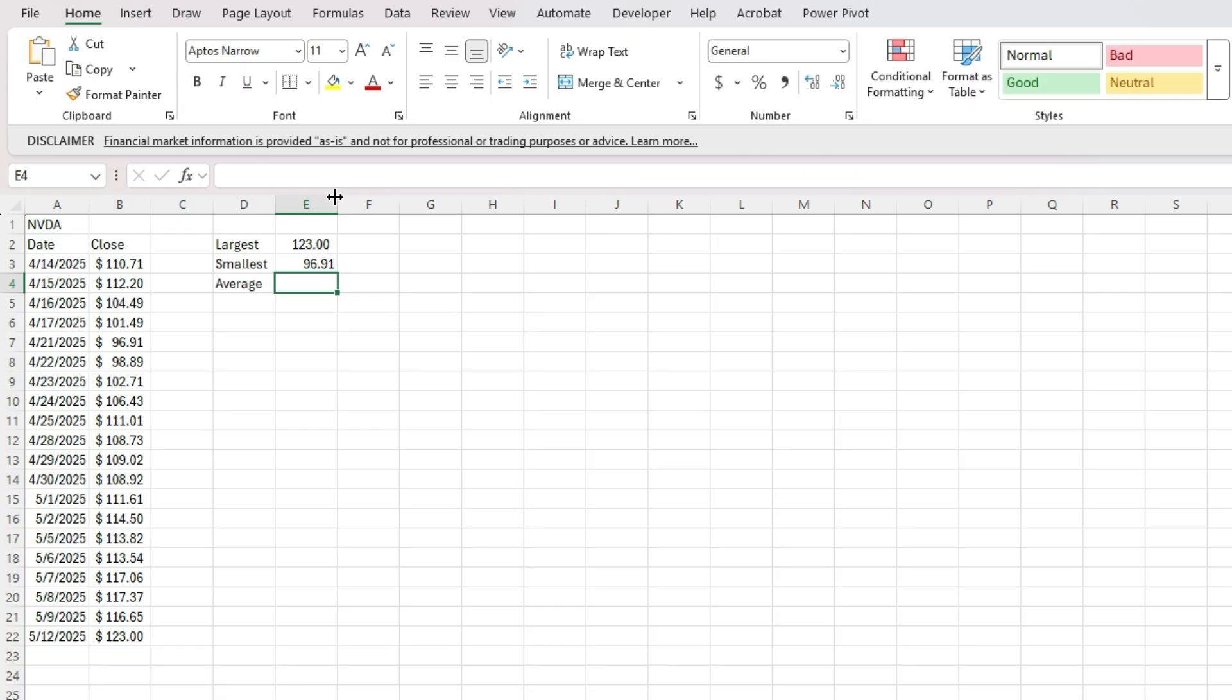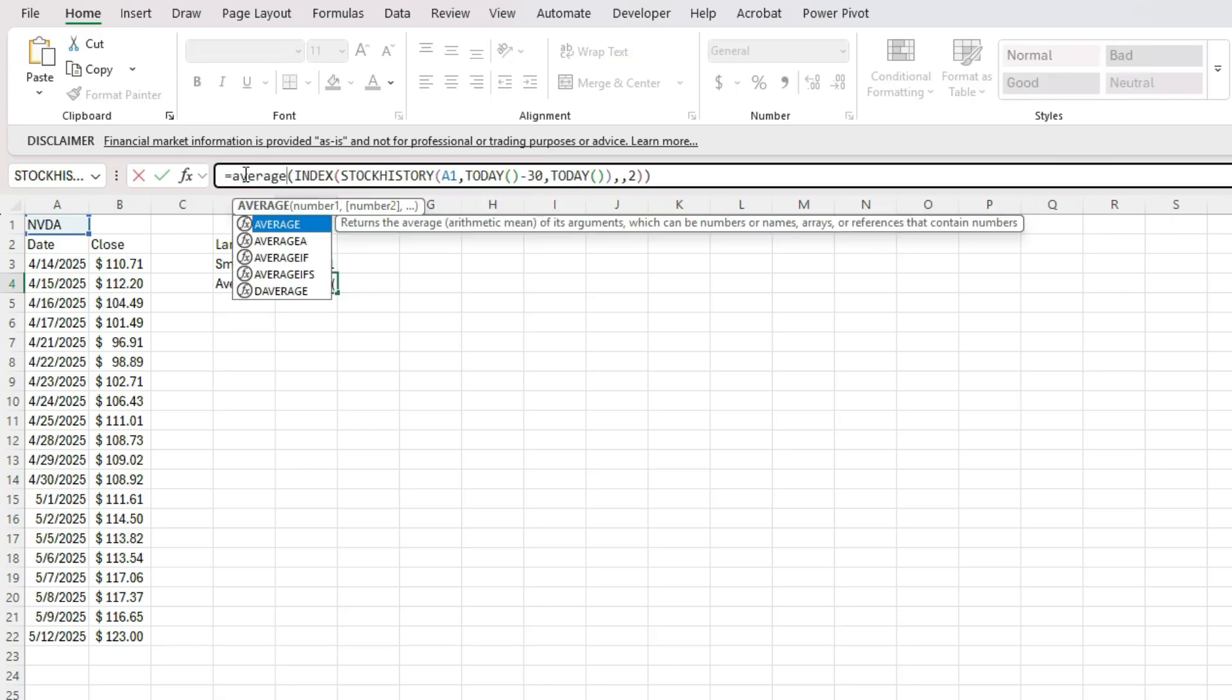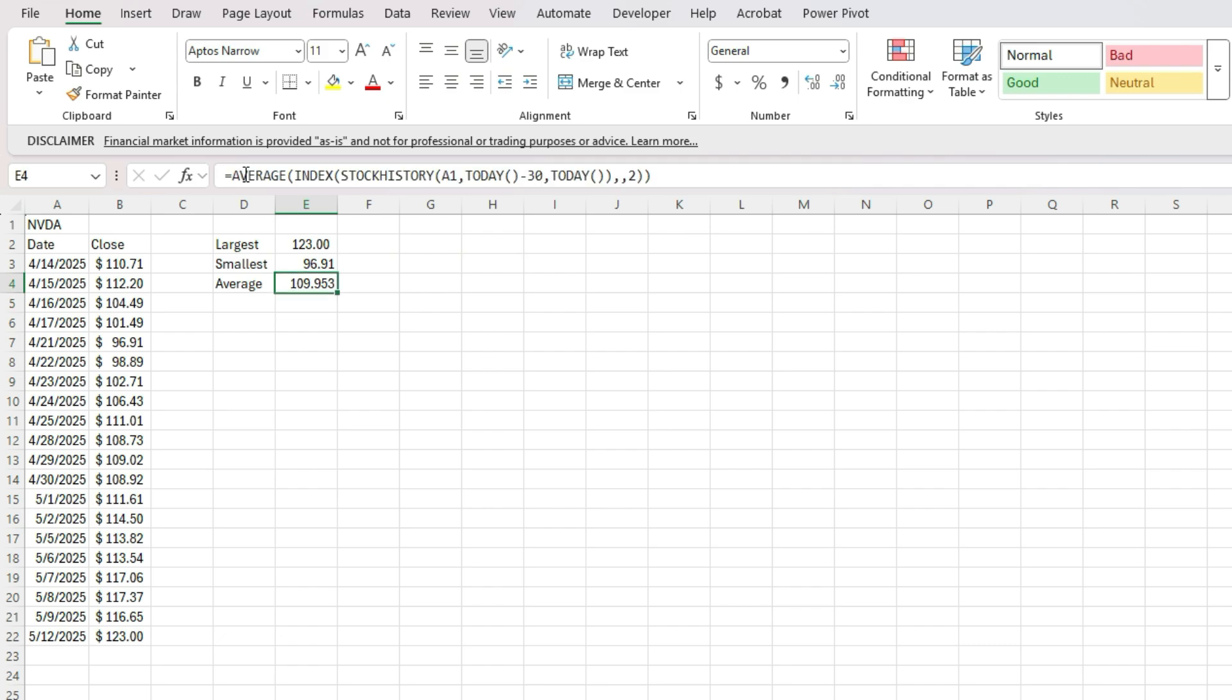And similarly, I can also do the average. So just change the max to an average. And that's our average price. So all those calculations just by using the stock history function.